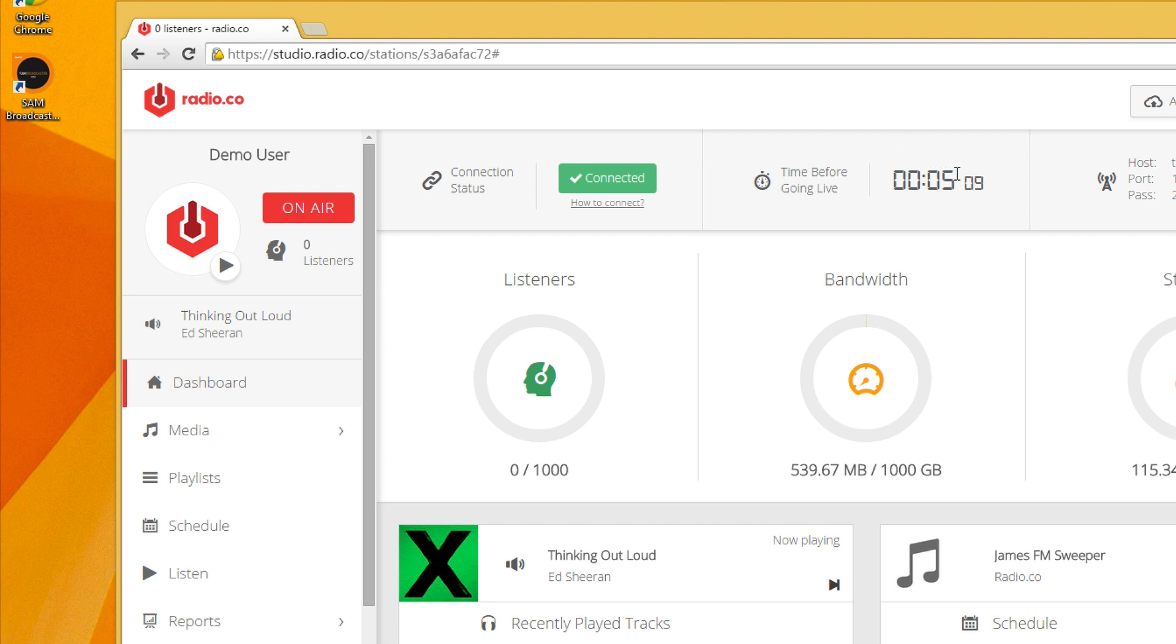Now, as our show hasn't started yet, as you can see, it's due to begin in five minutes. Listeners won't actually hear what we're saying or what we're playing in Sam right now. However, as soon as that hits zero, you'll be going live and you'll be on the radio for everyone to hear.